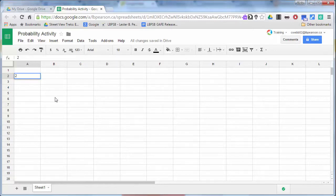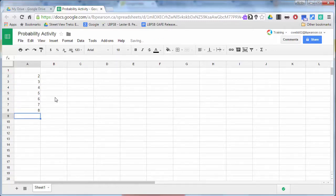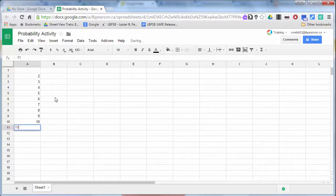So here we go: two, three, four, five, six, seven, eight, nine, ten, eleven, and twelve.